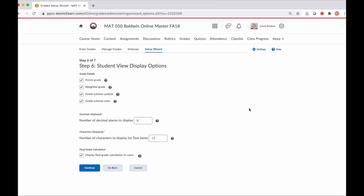Step six is the student view of the grade book. This is what your students will see. These settings are based on how you grade in your individual course. For my course, assignments have varying point values. For instance, one math homework could be 24 points and another is 30 points. So I share the points grade so that my students can see how many points they got for each assignment out of the total points for that assignment. Weighted grade is only available if you chose weighted grade at the beginning of the wizard, and it shows students this assignment grade as a percentage of the total course grade. Then grade scheme symbol shows students something like A or good. And probably my favorite is the grade scheme color, which colors the graded item based on the grade the student has earned. You see shades from blue to red - blue for an A, red for an F.